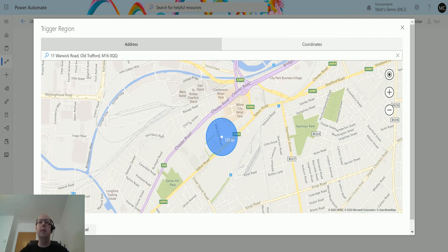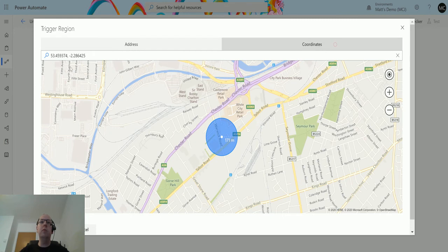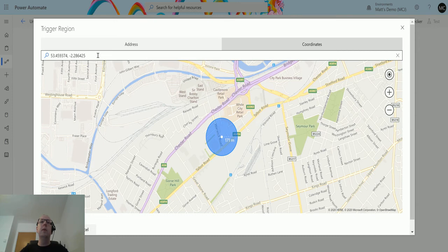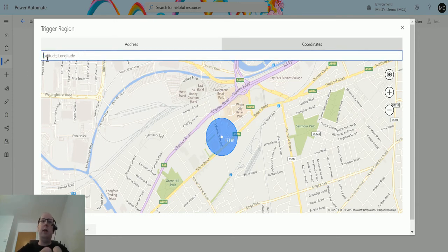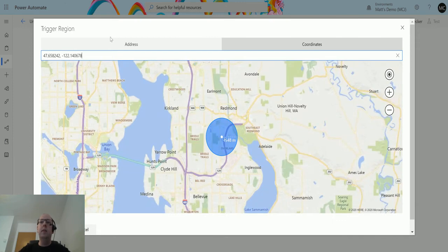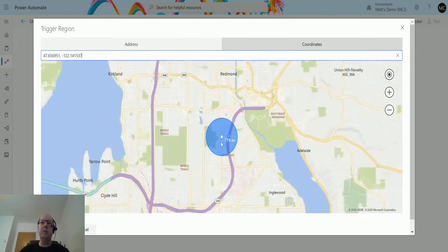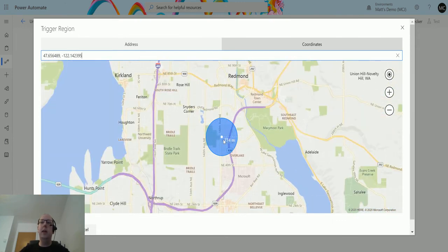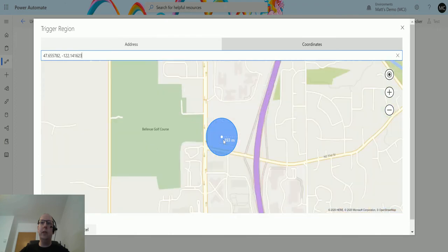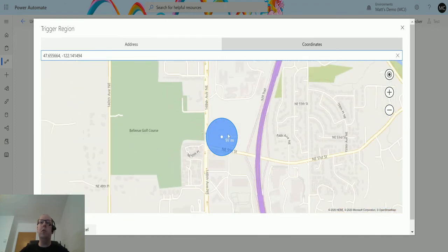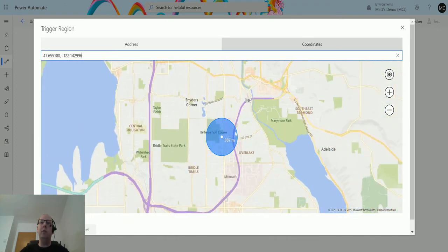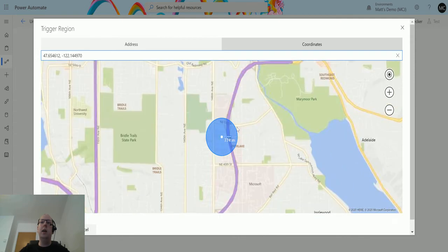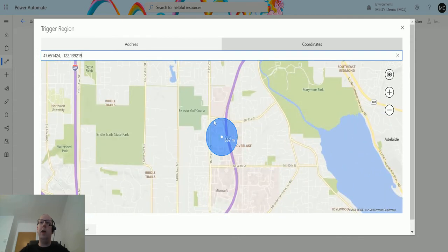I can also use coordinates, so I can use longitude and latitude to specify a location I want this to trigger. If I copy out that and then this is one I made earlier, this will actually take me to the Microsoft offices in Redmond. Again I can scroll down into it to narrow that radius or I can zoom out to increase that radius. Whenever I'm happy with the radius that I want, I can click on Save and then that radius is now saved.